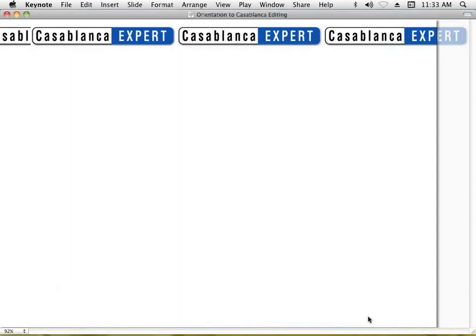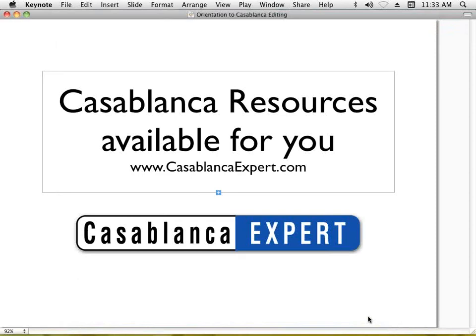Thanks for joining me today. If you have questions about the Casablanca digital video editor, contact your Casablanca dealer or Macro System US — their website is www.macrosystem.us and you can reach them by phone at 303-440-5311. Once you have your Casablanca and you're looking for additional training and supplementary information to really help your editor shine, I invite you to join the community at CasablancaExpert.com — my website with a wealth of resources, training materials, and live webinars.